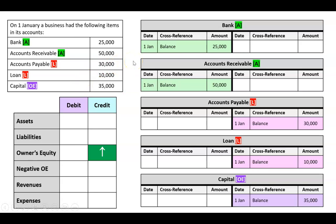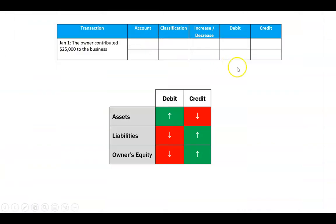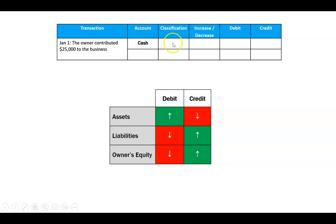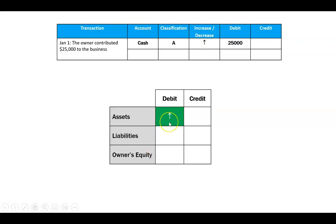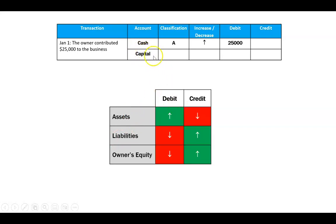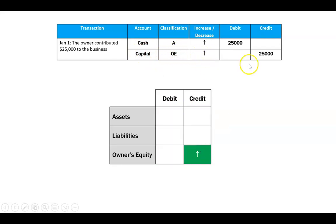Most questions assume the business existed before, and it has opening balances, which we've now entered. Now we can enter some transactions. We've learned how to do this in a table first, then transfer those tables into ledgers. Transaction one: the owner contributes another $25,000. From the business's perspective, the business and owner are separate entities — the business has more cash, an asset going up, which is a debit. Capital, an owner's equity account, also increased, and an increase in owner's equity goes on the credit side.